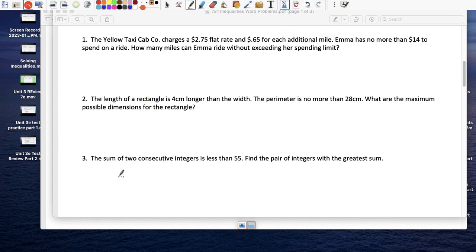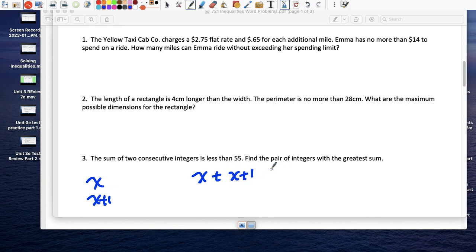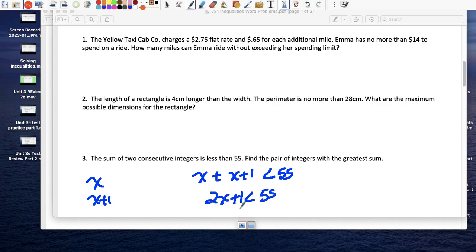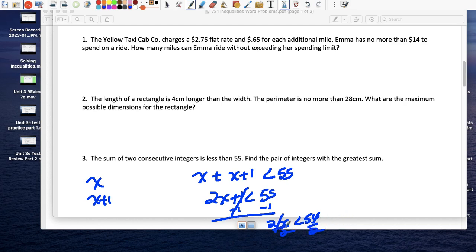Two consecutive integers: x and x plus 1. Their sum is less than 55, so x plus (x + 1) is less than 55. Let's solve: 2x plus 1 is less than 55; subtract 1 from both sides — 2x is less than 54; divide by 2 — x is less than 27.